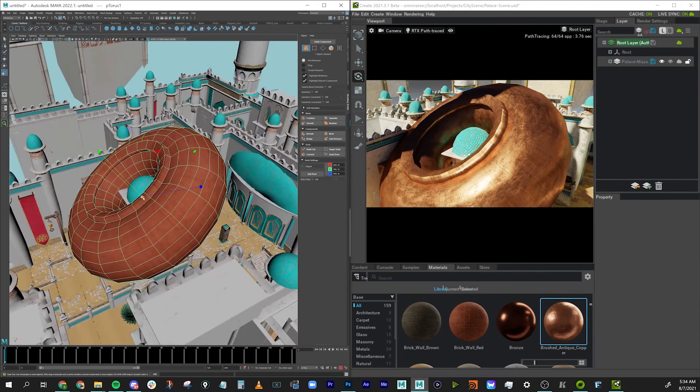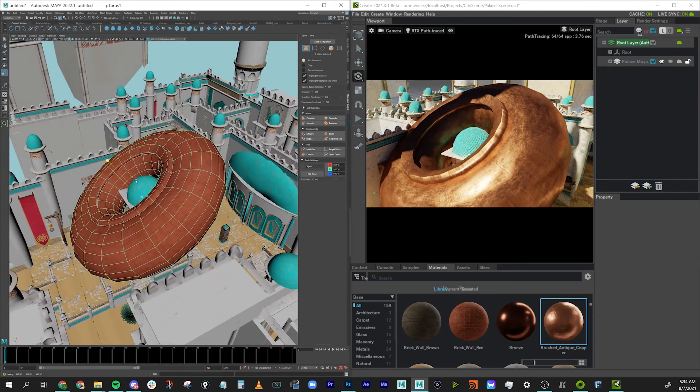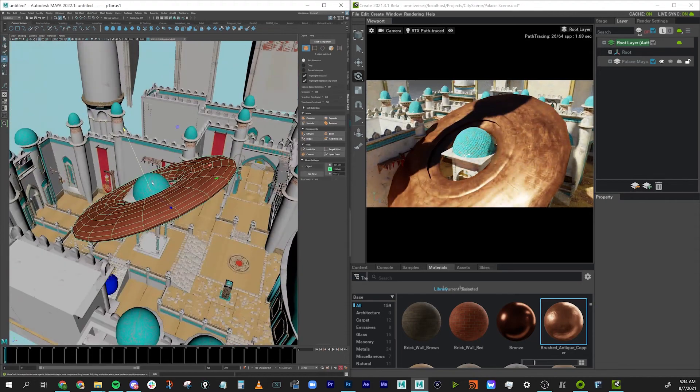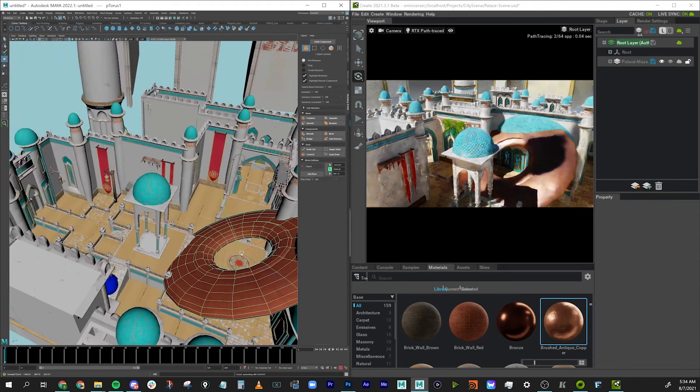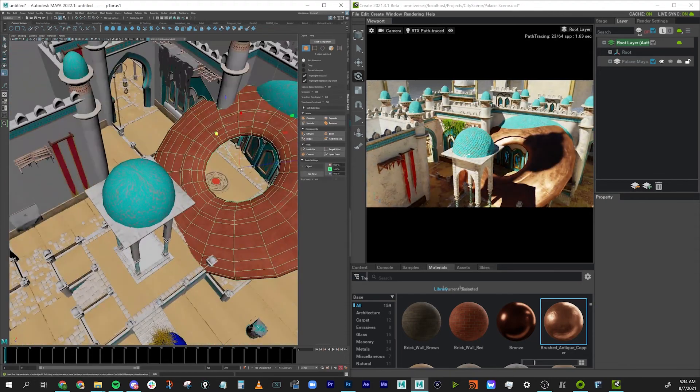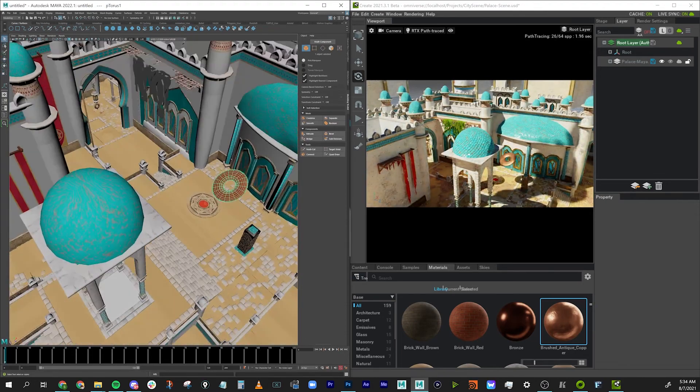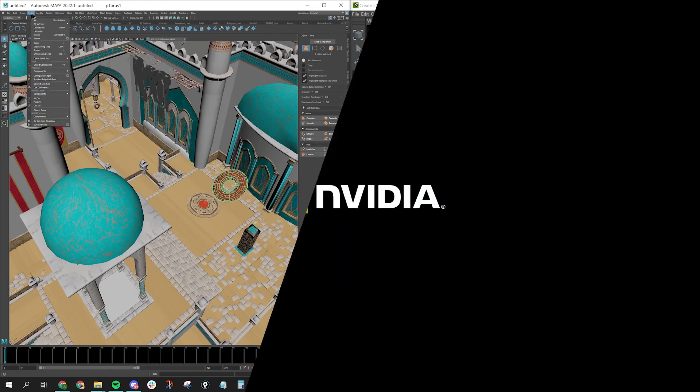Once again, I'm Sir Wade, and I hope you've enjoyed this multi-app workflow tutorial and that you'll take advantage of NVIDIA Omniverse as more and more 3D packages jump on board to support this real-time sorcery. Thanks again.